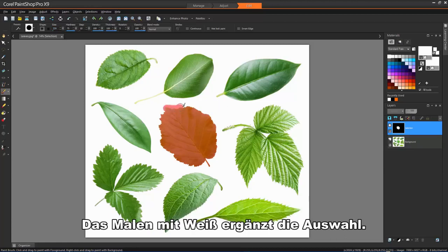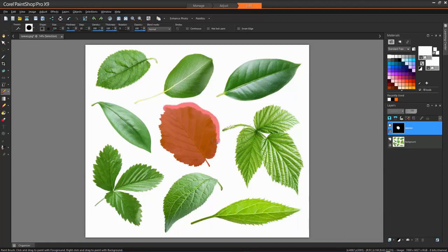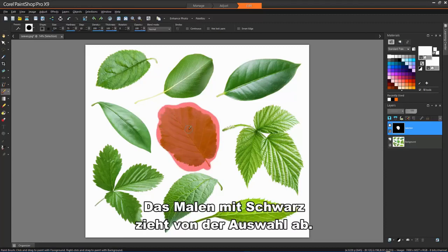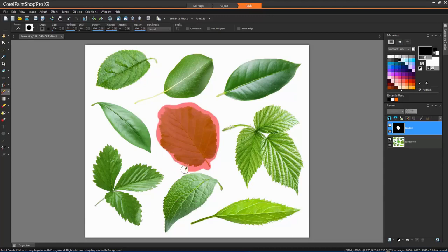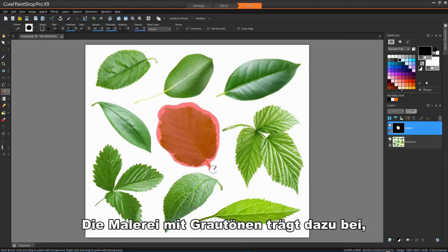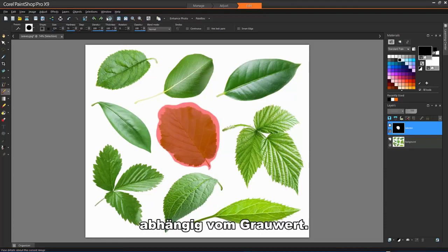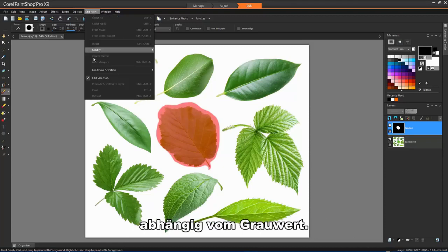Painting with white adds to the selection. Painting with black subtracts from the selection. Painting with shades of grey adds to or subtracts from the selection depending on the level of grey.